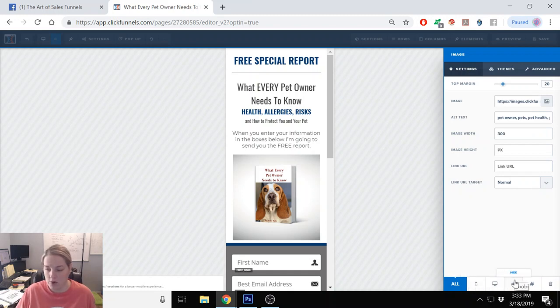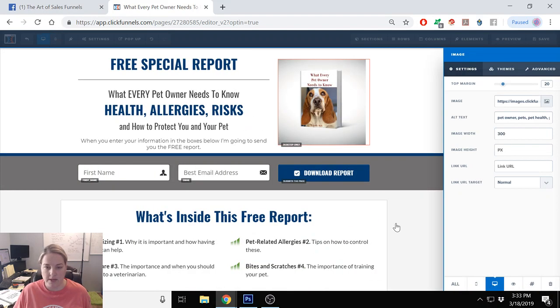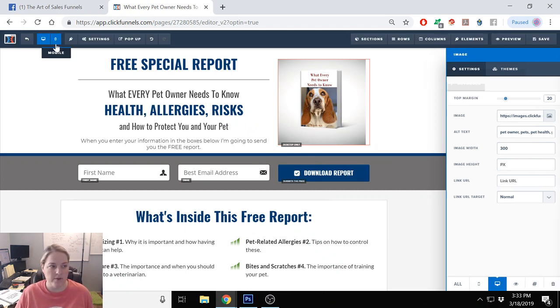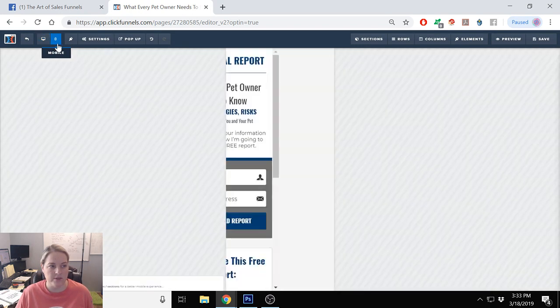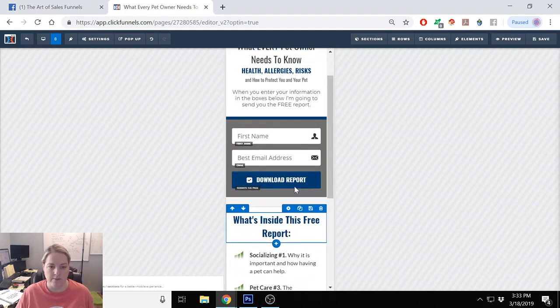So we're going to put desktop only, so you notice it has a little red box around here and it says desktop only. So whenever you go back into the mobile, it's not there anymore.